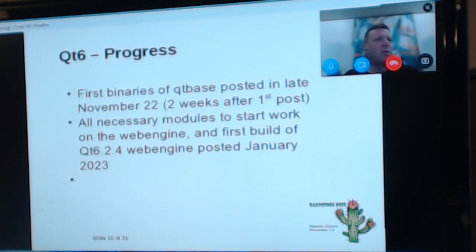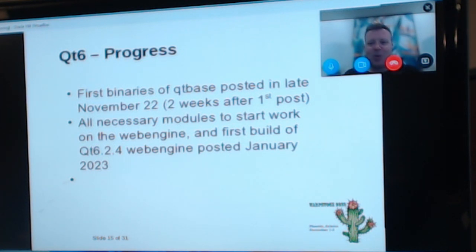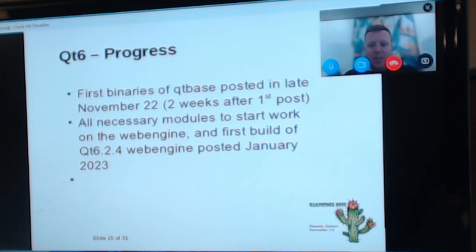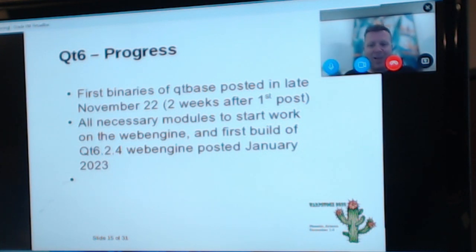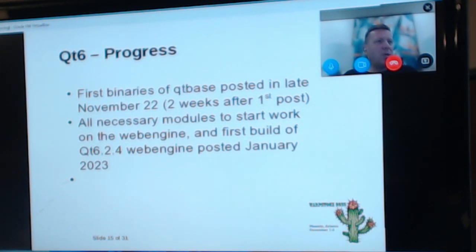In terms of QtBase — which is one of the key modules — it includes things like the base file I/O interfaces, the GUI library, the network library, SQL library, and a couple of others. The first binaries of that were posted on the forum in late November, which — until I prepared these slides — I'd forgotten was only two weeks after I first said I was looking at this. By the first week of January I progressively worked on all the necessary modules for the web engine, and the first build of the web engine was posted in January 2023.